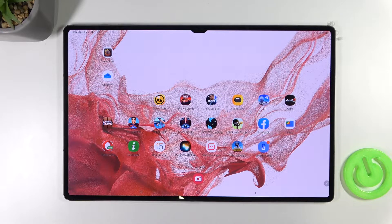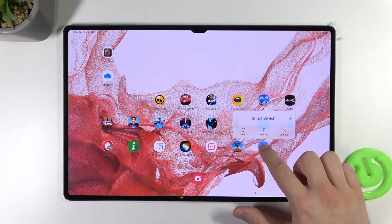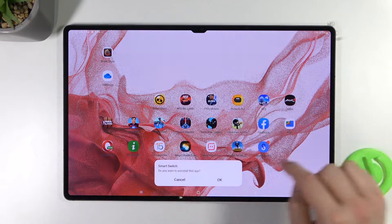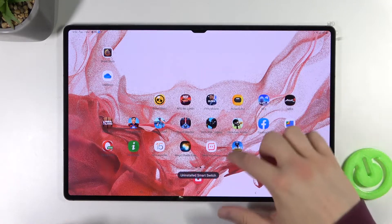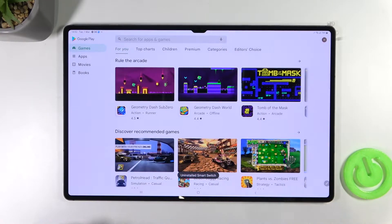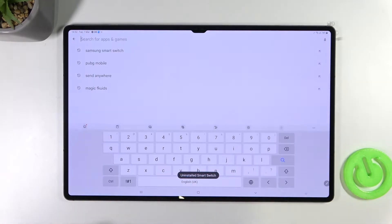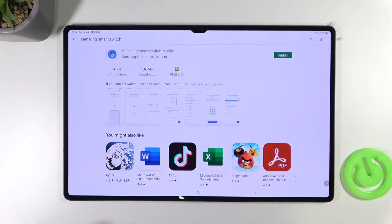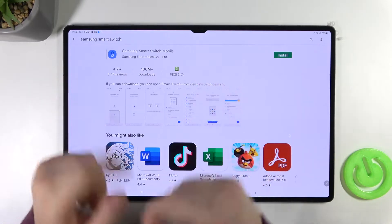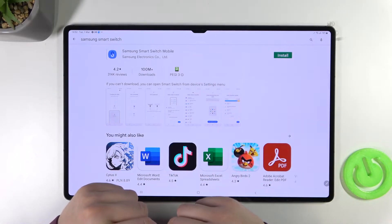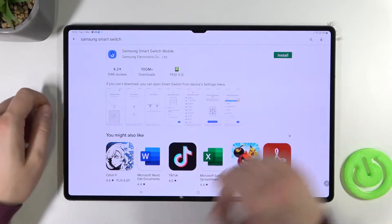So at first we have to remember to be connected to the Wi-Fi network or mobile data and then we have to simply open the Play Store. Tap on the search pool, type Samsung Smart Switch and we have to get the exact application, this one from Samsung.